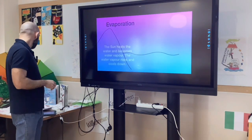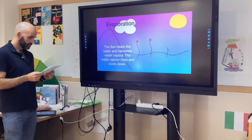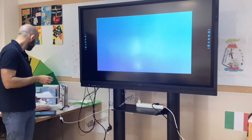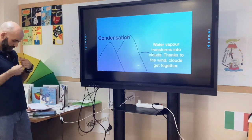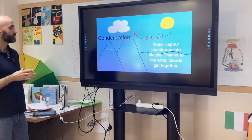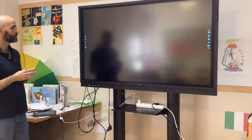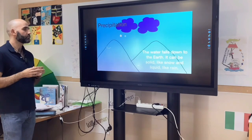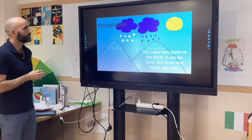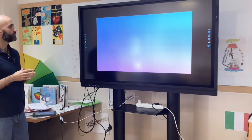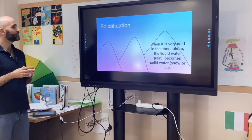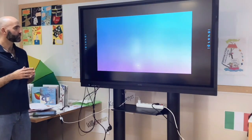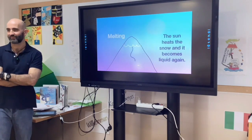Evaporation: the sun heats the water and it becomes water vapor; the water vapor rises and cools down. Condensation: water vapor transforms into clouds; thanks to the wind, clouds get together. Precipitation: water falls down; it can be solid like snow or liquid like rain. Solidification: when it is very cold in the atmosphere, liquid water becomes solid snow or ice. Melting: the sun heats the snow and it becomes liquid again.